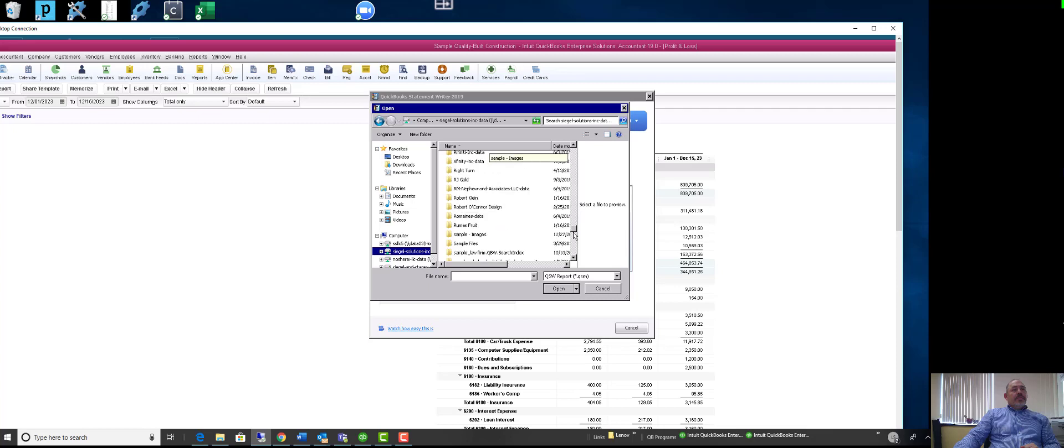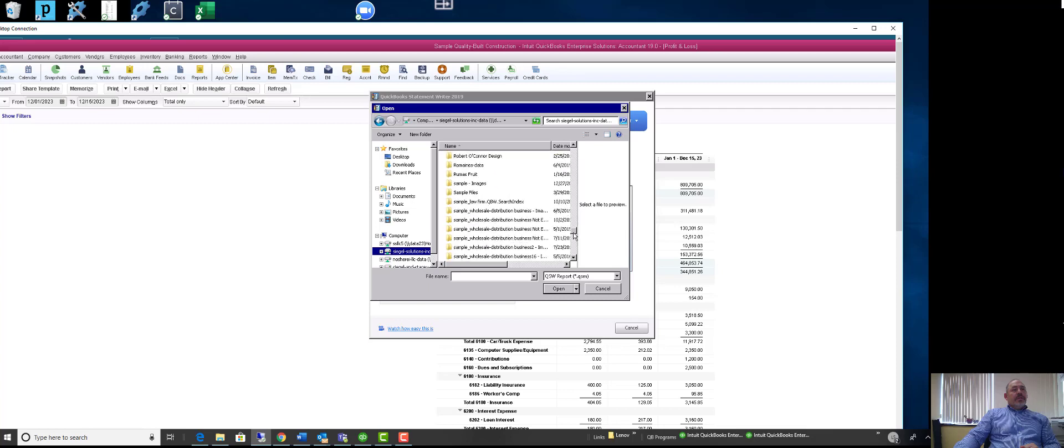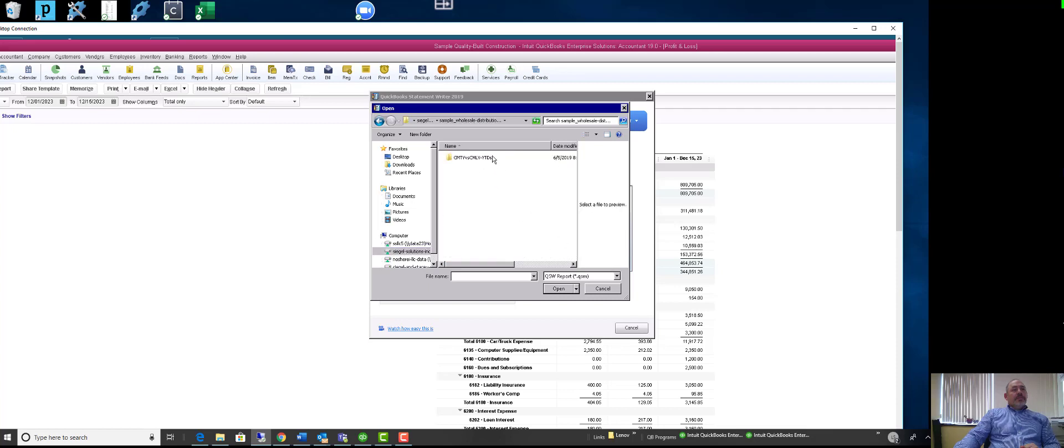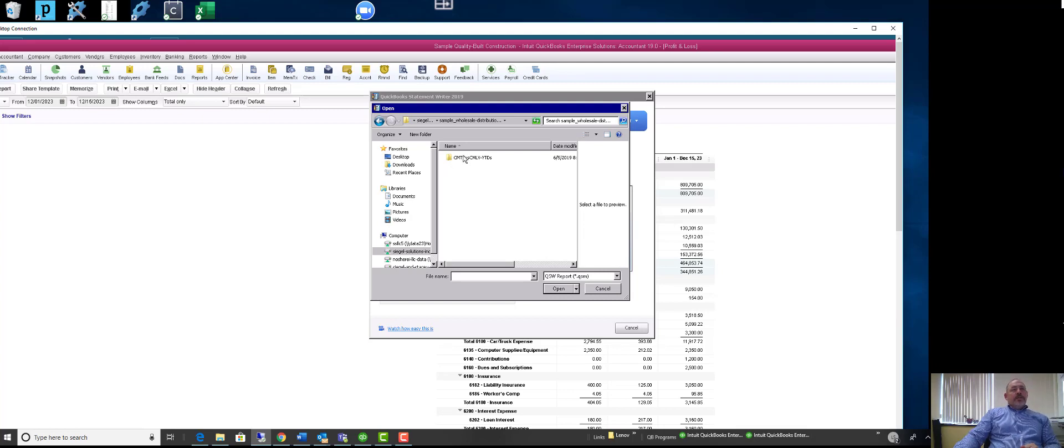Sample files can be put in here, and I called it current month this year versus current month last year and year-to-date. Let me click on this. I'm just going to open.